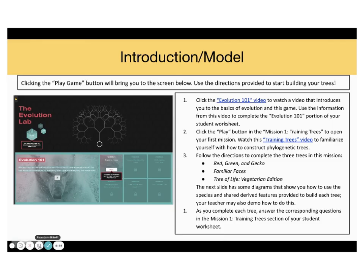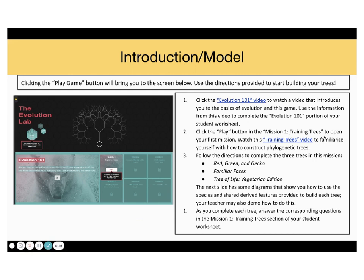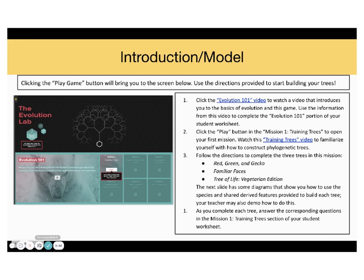Okay, the next step will be watching the Evolution 101 video, which is a video that introduces you to the basics of evolution in this game. Go ahead and watch it now. Step number two. You need to click the play button in the Mission 1, Training Trees, to open your first mission. Watch this Training Trees video to familiarize yourself with how to construct phylogenetic trees. Go ahead and do that, and then come back to this video.